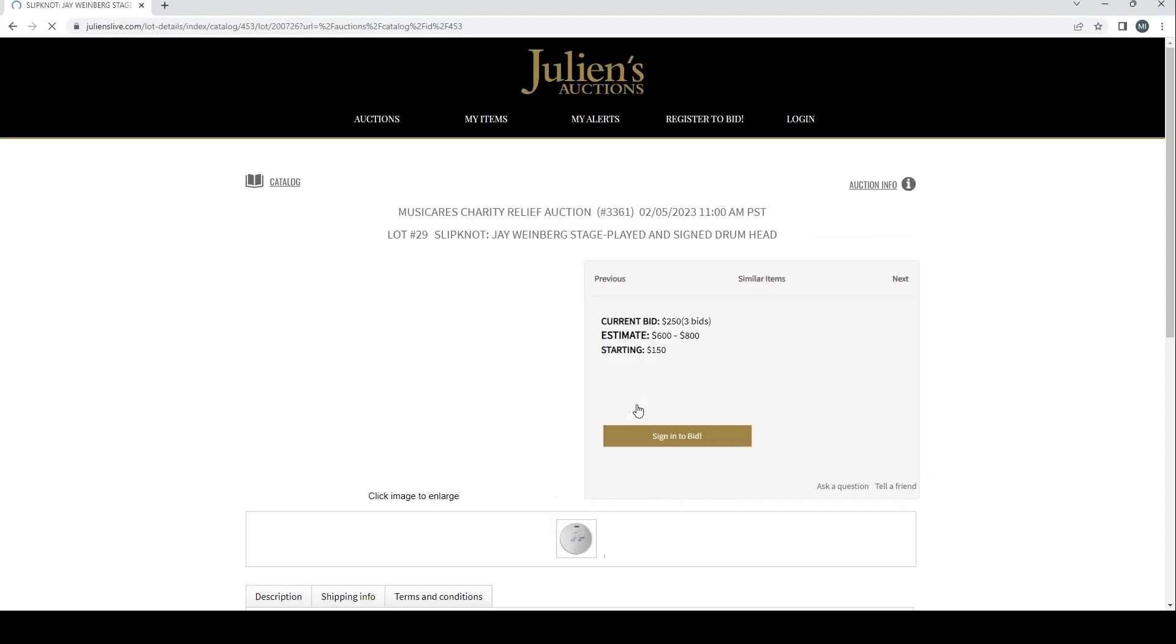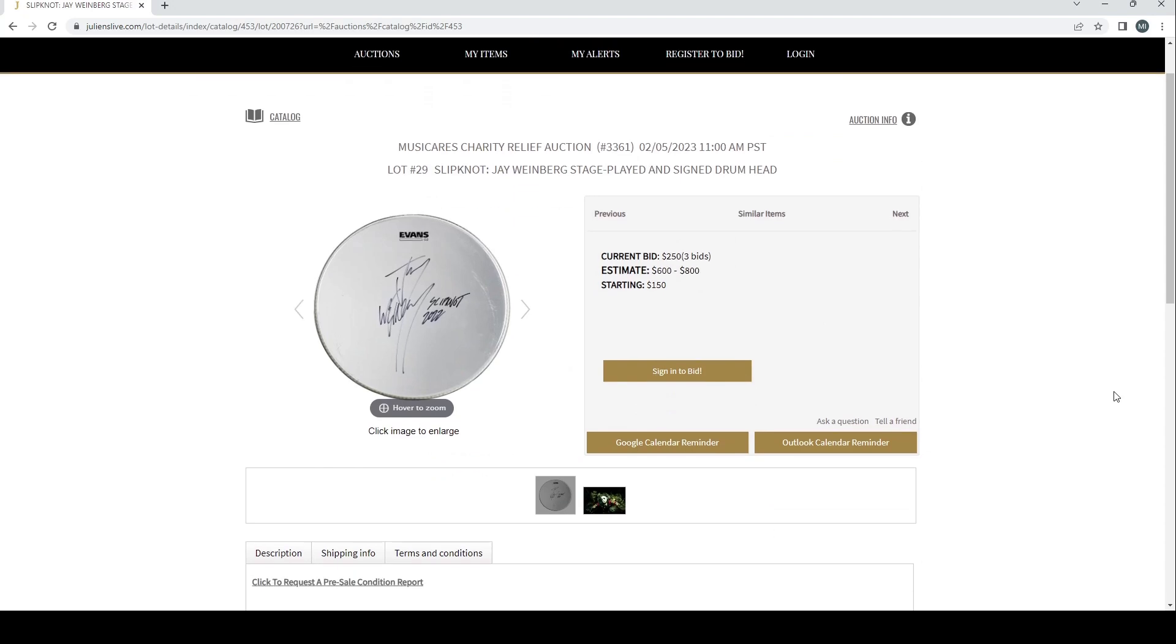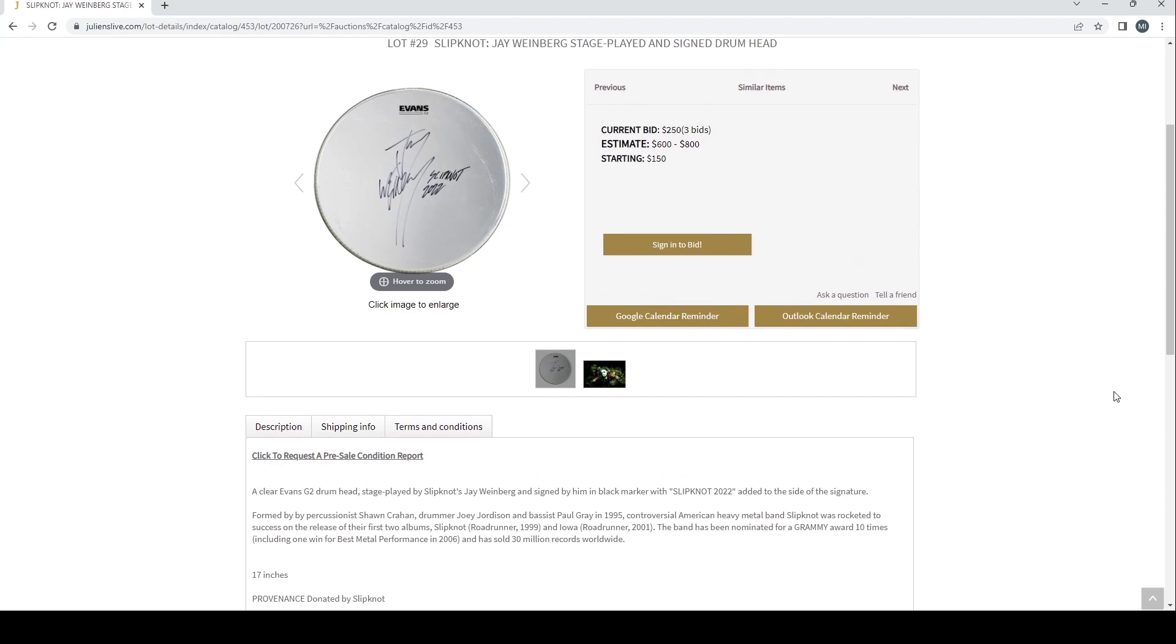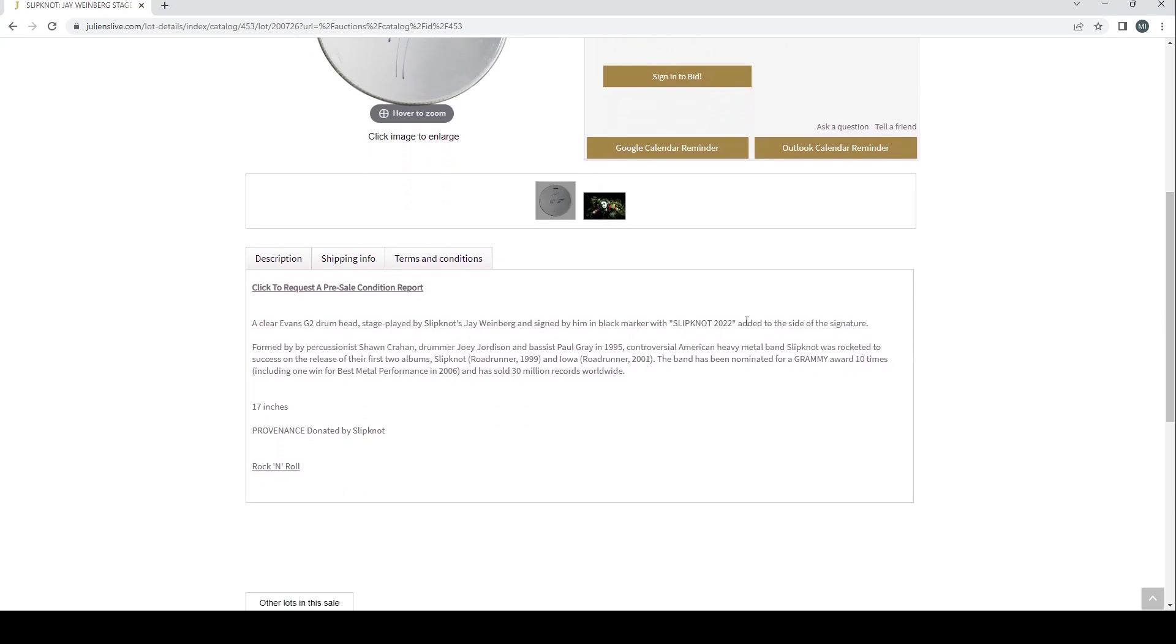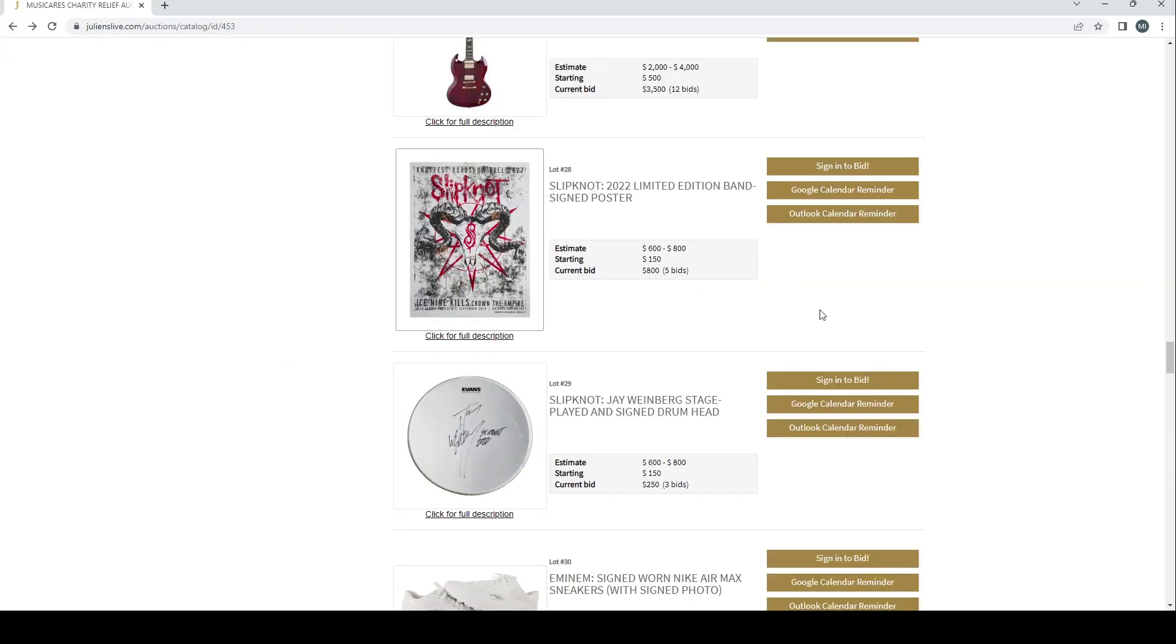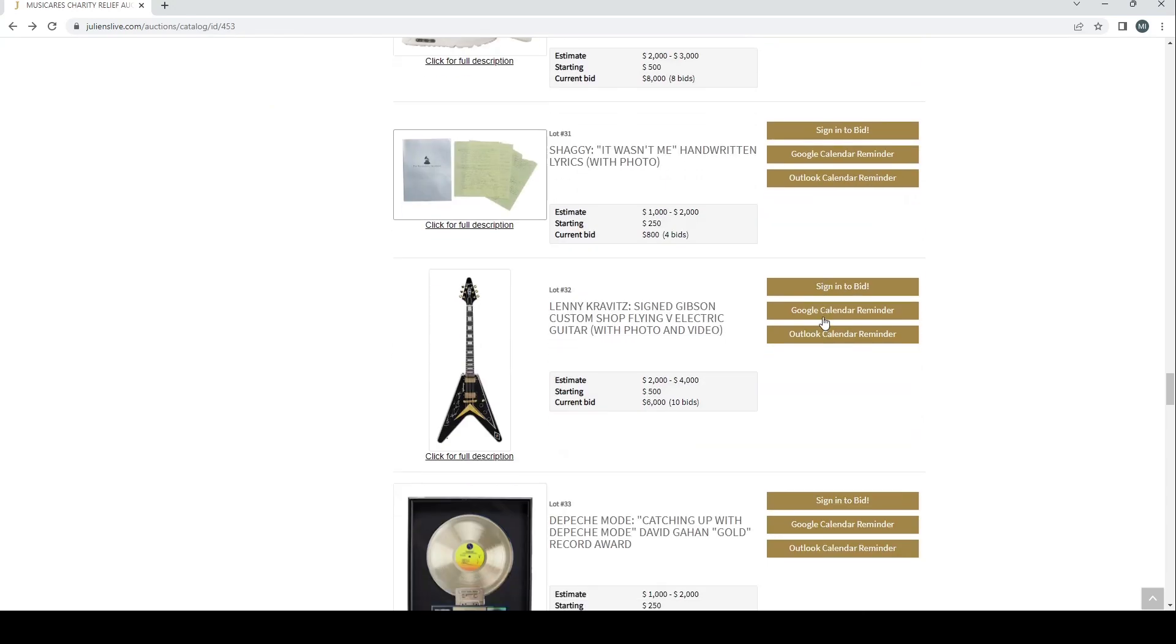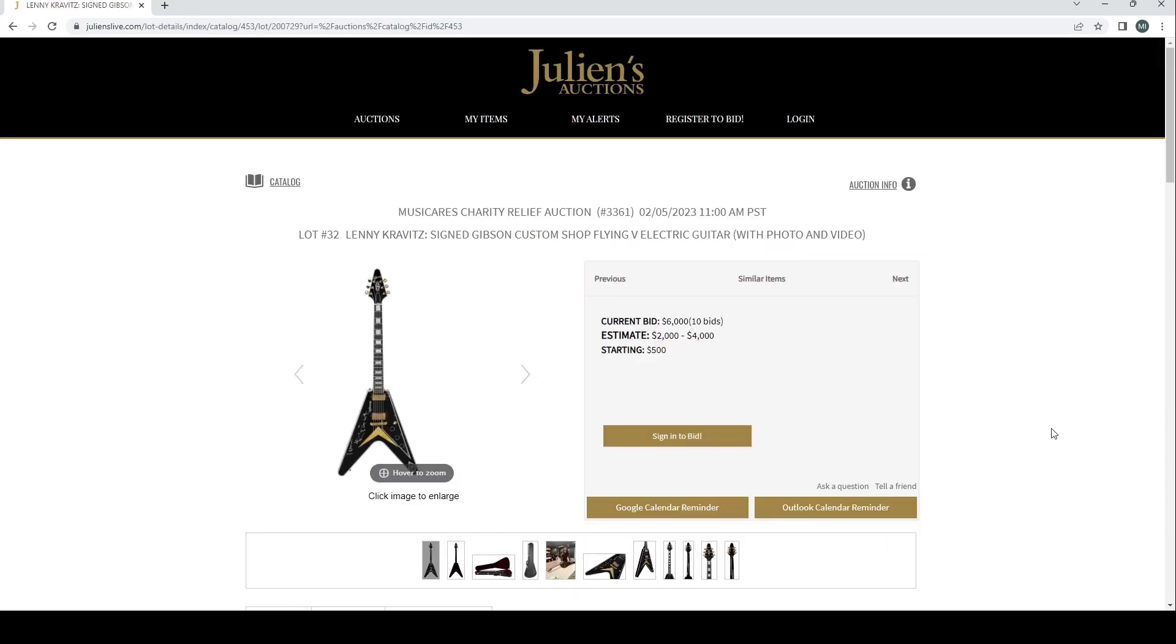Oh, there's actually another item I didn't spot the first time around. There's a Slipknot J Weinberg stage played and signed drum head there. Estimate six to eight hundred, two fifty on it so far. It's a clear Evans G2 drum head stage played by Slipknot's J Weinberg and signed by him in black marker with 'Slipknot 2022' added to the side of the signature. Donated by Slipknot. Well, that's interesting. I didn't notice that on my first time looking at what was here.